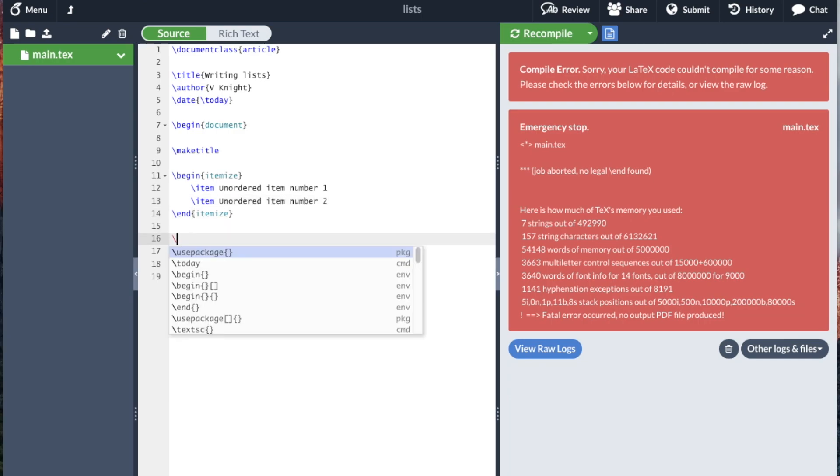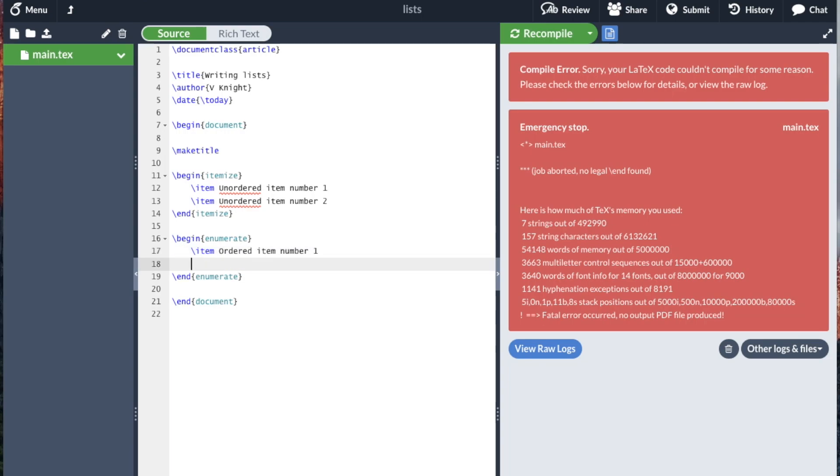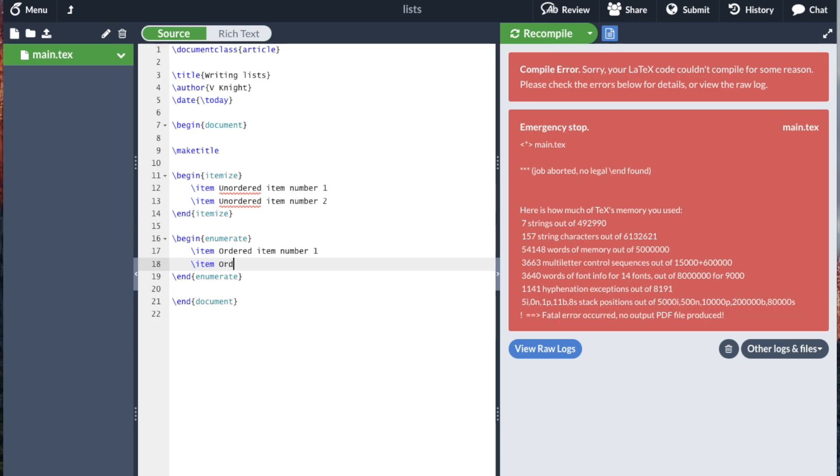And we can complement that with the enumerate. And so this just goes, we'll see the difference now, ordered item number one, and ordered item number two.